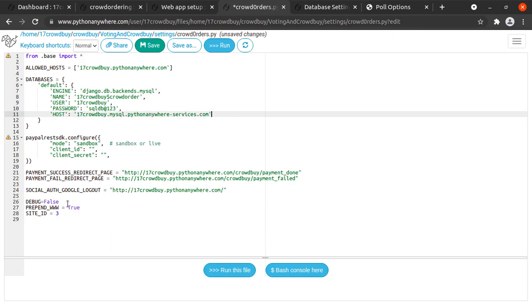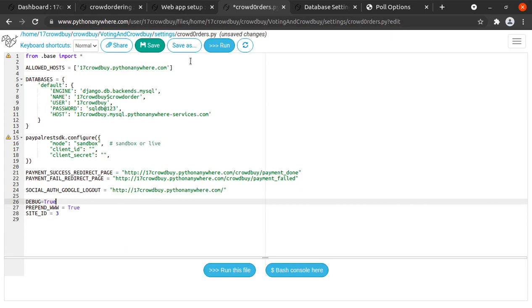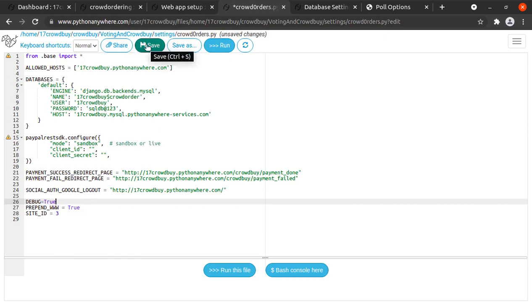After making these changes we can do one thing, just in order to see whether we receive any errors or not, we'll make debug true. Later on we can make it to false because in production the debug should be false. Just remember that. Now we have made all the required changes into it, now we'll save it.